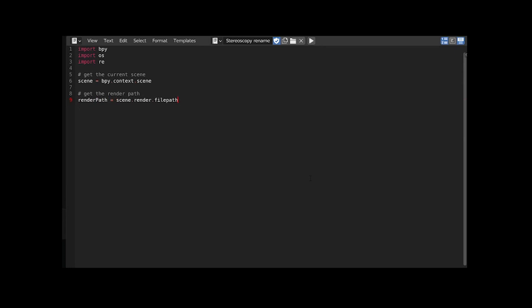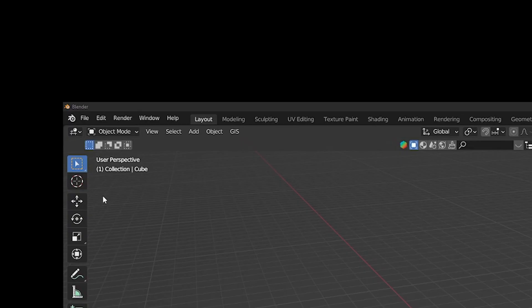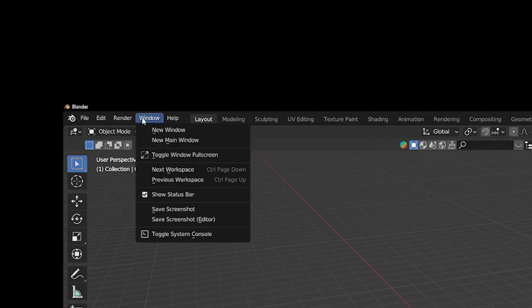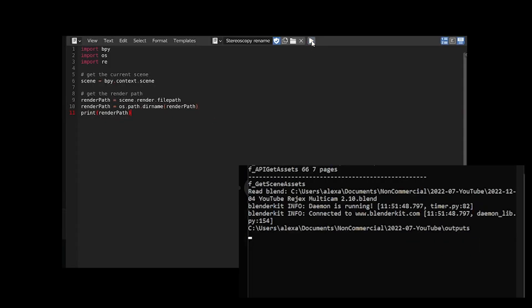The end of the path also sets the file name but I just want the render directory so I'm using the dirname method from OS to get it. We can print it to see if it works. The console can be opened this way. And it does. Perfect.